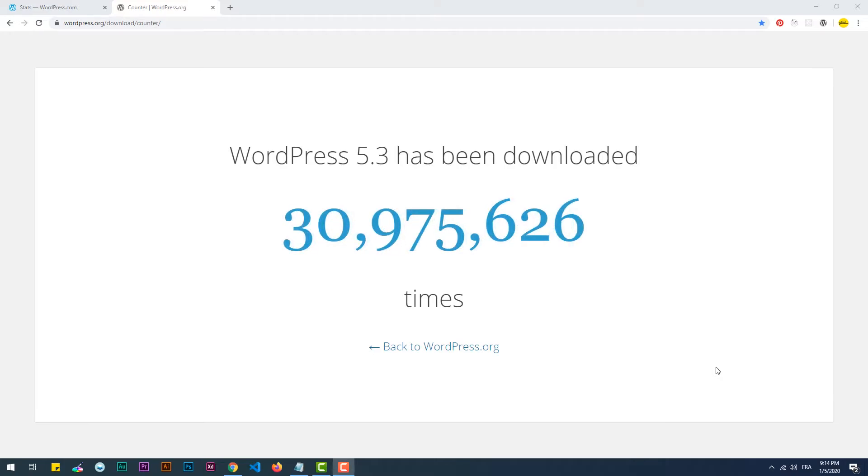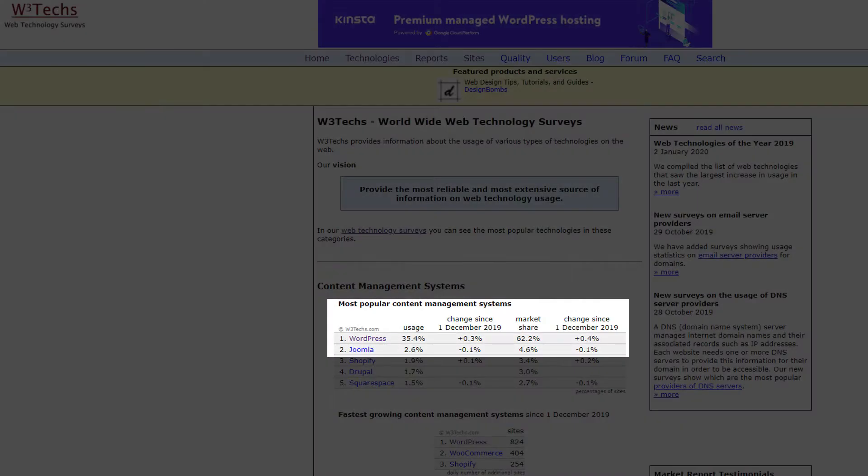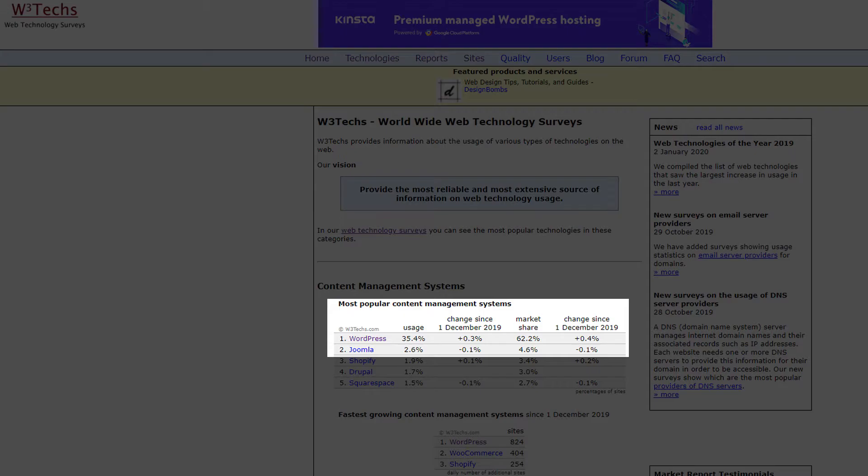Joomla is the second most widely used CMS with a market share of 4.6%, while the first place is taken by WordPress with a 62.2% market share.